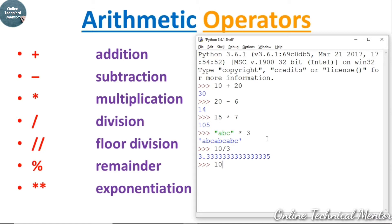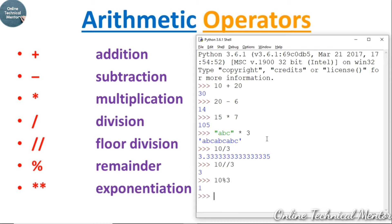Now let's see what happens when 10 is floor-divided by 3 using double slash — it gives you the quotient and eliminates all the fractional part. If you want to find the remainder when 10 is divided by 3, use the modulo sign: 10 % 3 gives you the remainder. To find 2 to the power 3, use the double asterisk sign.